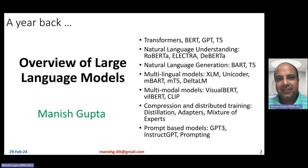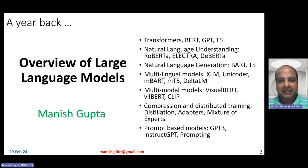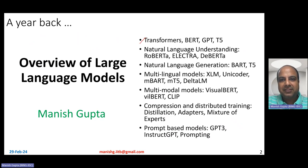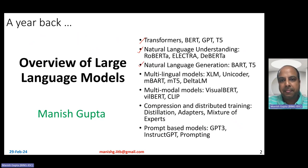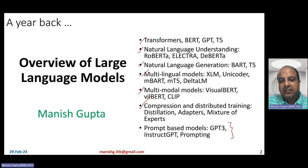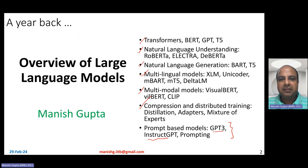About a year back, I recorded another talk on the overview of large language models. At that time, large language models meant transformers like BERT, GPT-3.5, and those kinds of models. There were also variants of BERT like RoBERTa, Electra, DeBERTa, natural language generation models, multilingual and multimodal models, compression, distributed training, and an introduction to GPT-3 and prompting.